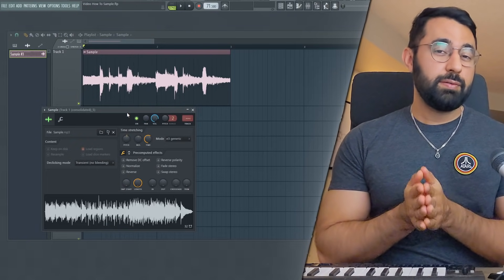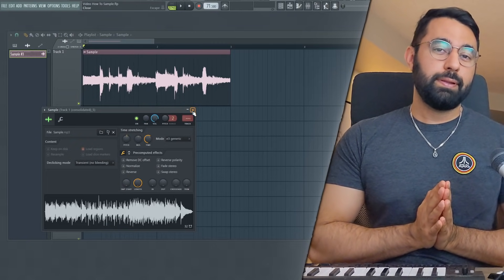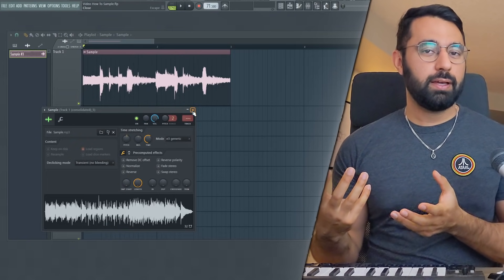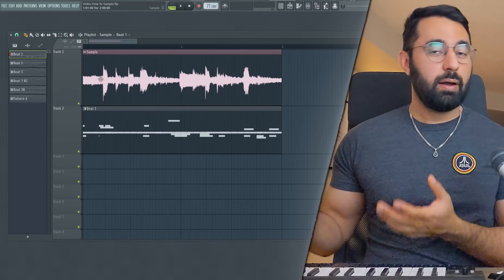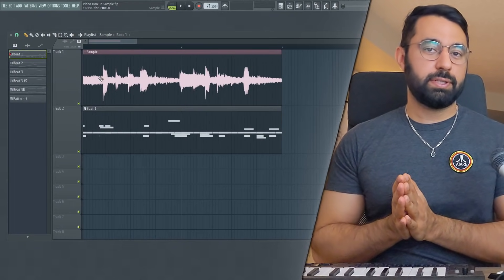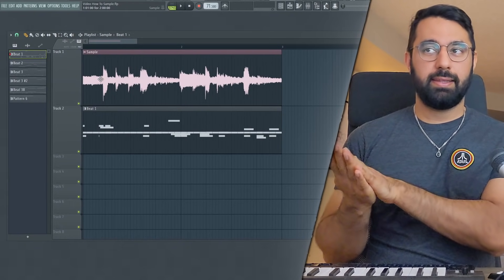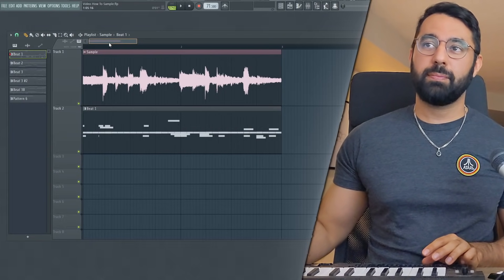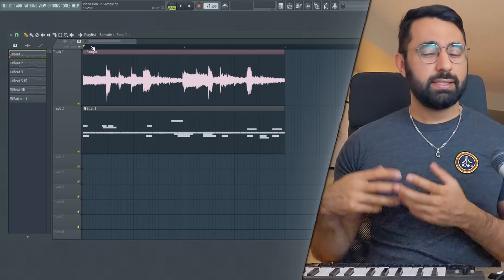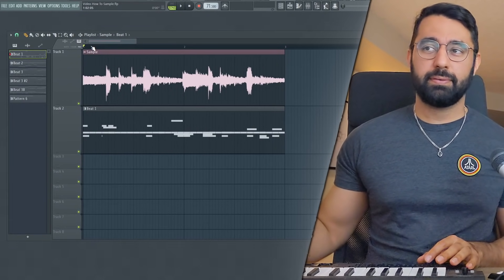Another thing that you might need to manipulate is the timing of the loop. And this is something that's really important. Now this is a very common problem when it comes to looping. What I did here was I just set down a basic drum pattern and you guys can hear what's going to happen.